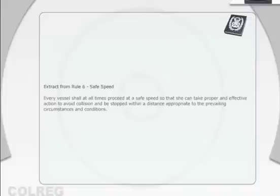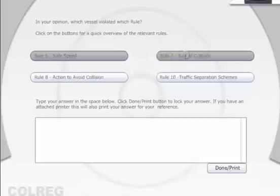Extract from Rule 6, Safe Speed: Every vessel shall at all times proceed at a safe speed so that she can take proper and effective action to avoid collision and be stopped within a distance appropriate to the prevailing circumstances and conditions.